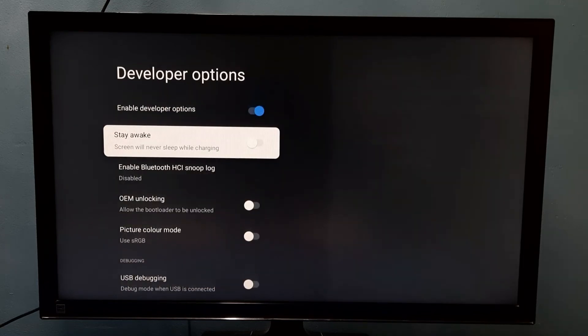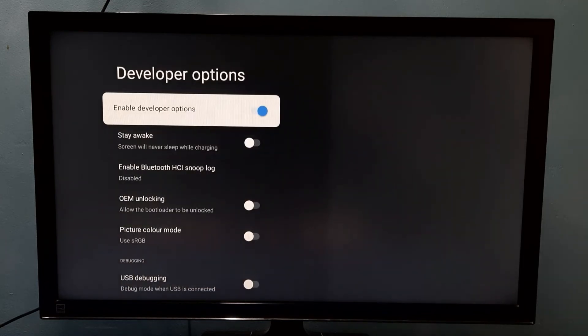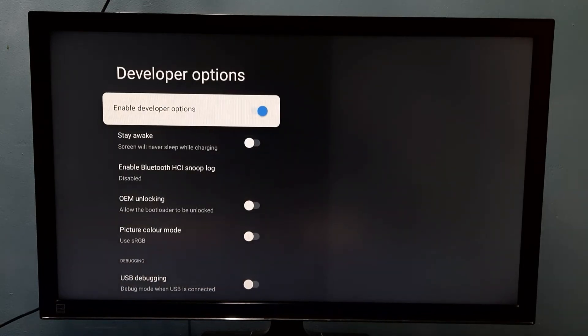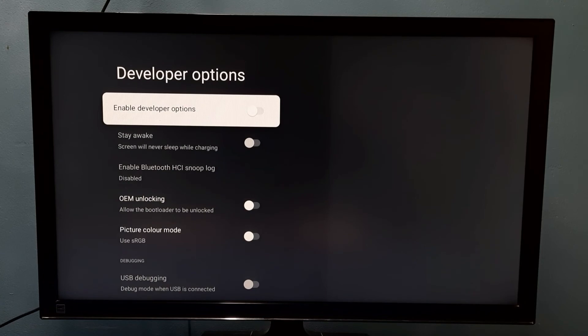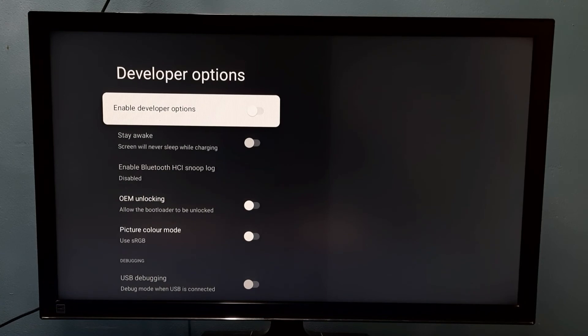So if you want to disable developer options completely, we can do that here, just disable here. So now I disabled developer options.